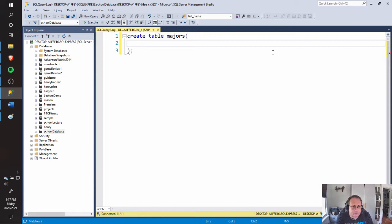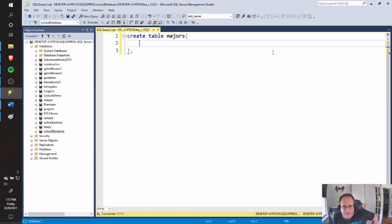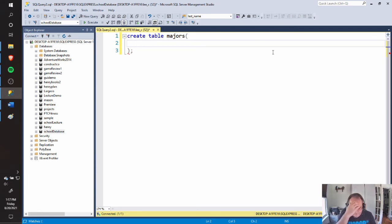SQL Server has dozens of data types — I'm going to have a link in the description where you can see them all. They have numeric data types, char var types, date data types, and binary data types. Each one has a particular use. In a different video I'll discuss them.